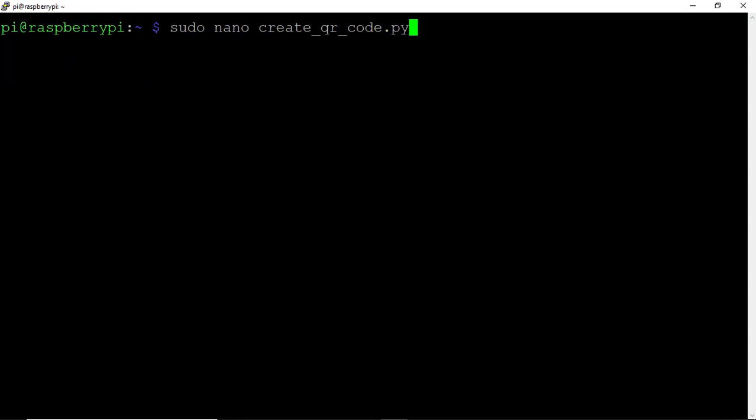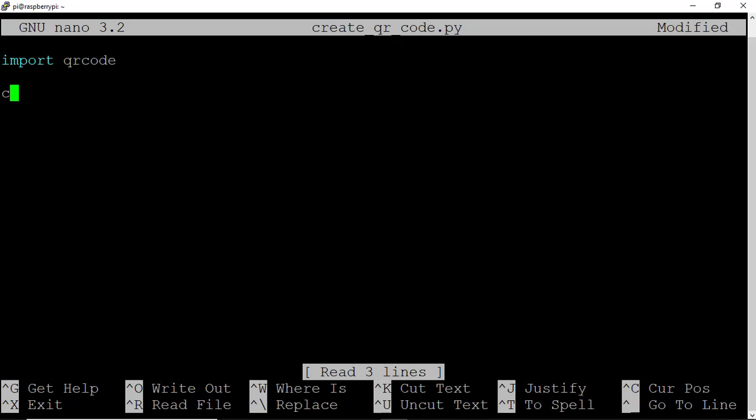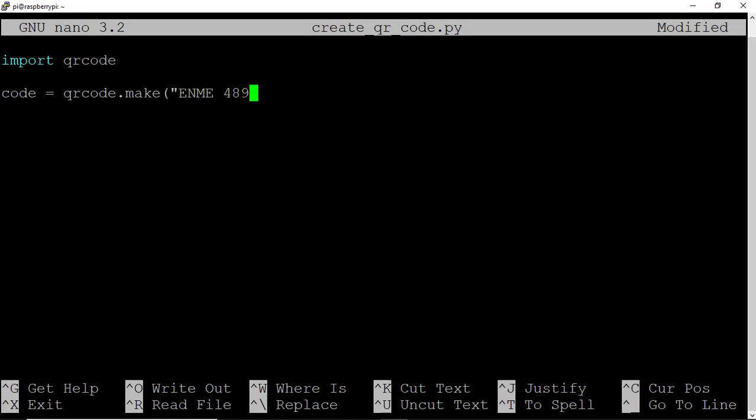Continue editing the file. Go back to sudo nano and remove the print line since we know the package imports properly. Type code equals qrcode.make, left parenthesis. Inside, put the information we want encoded in our QR code. Type enme489y! and close with right parenthesis.